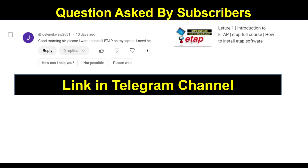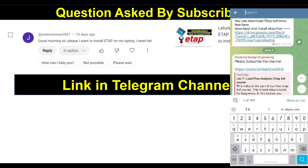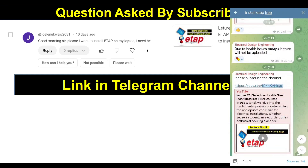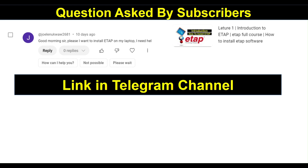One more question: good morning sir, I want to install ETAB on my laptop and need help. I have already posted a link in my Telegram channel. Just open Telegram and search 'install ETAB 3'. You will find a link there — I will show you. Here you can see on the side screen there is a link: 'ETAB software download free'. You can download ETAB software for free and installation is also discussed there. Thank you.